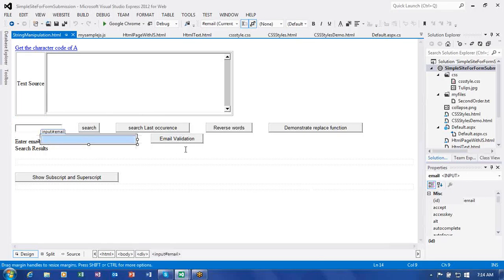Similarly, using Reverse Words, whatever we type will be reversed. We also try to validate email. And we show subscript and superscript — we are trying to use a few string functions to demonstrate how they work. String is a predefined object. We have so many methods as far as string is concerned, like toUpperCase, toLowerCase, trim, search, indexOf, lastIndexOf, and the length property.